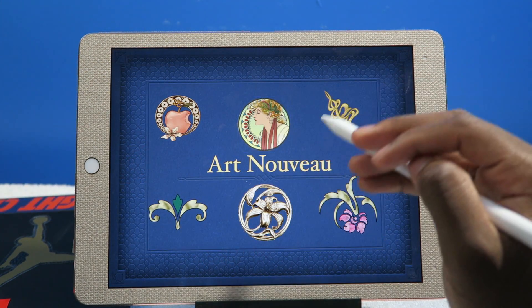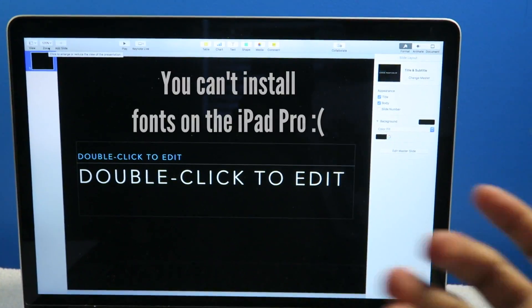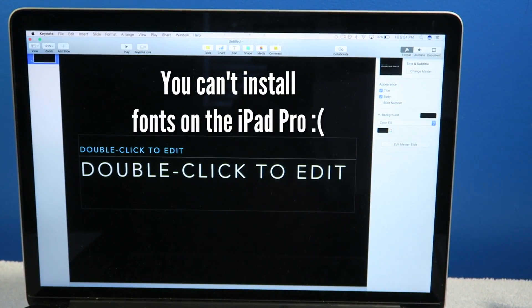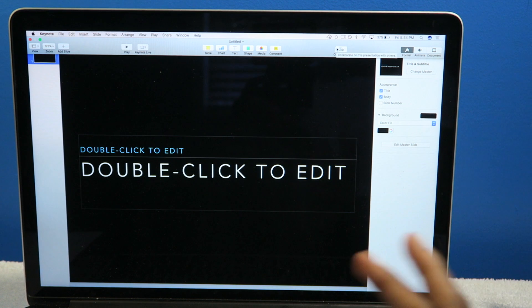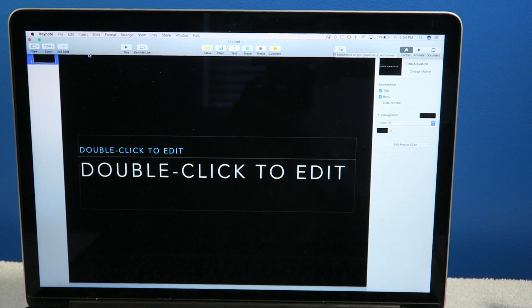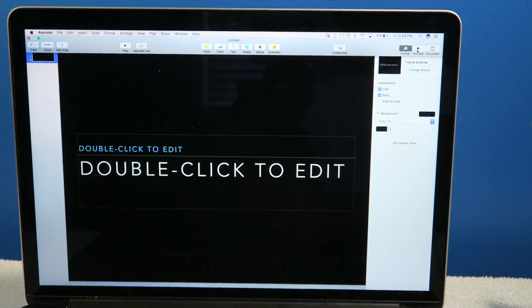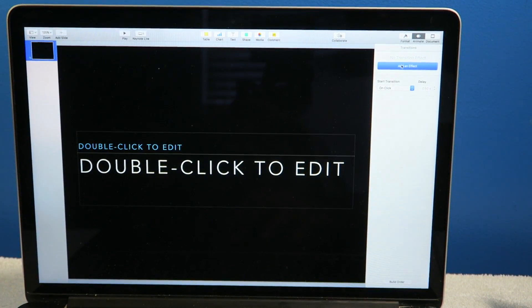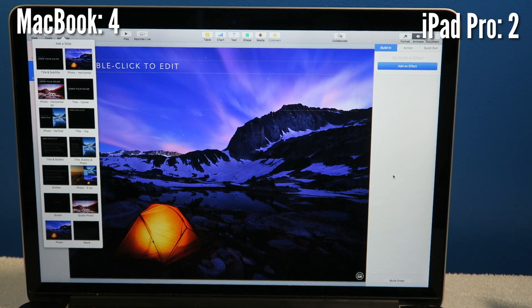The MacBook is no slouch either. I feel like maybe the presentation options are probably a little easier on the Mac, but I have to give it a tie. It's pretty much the same.